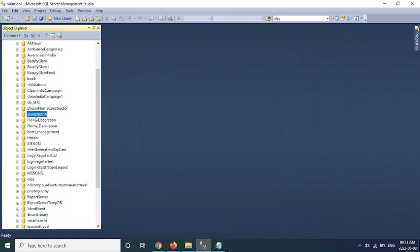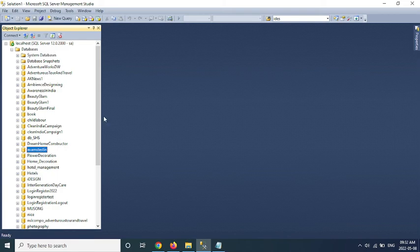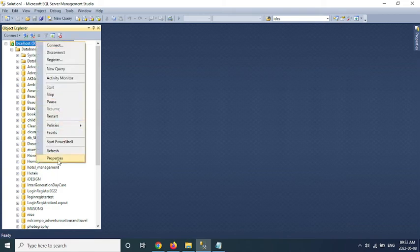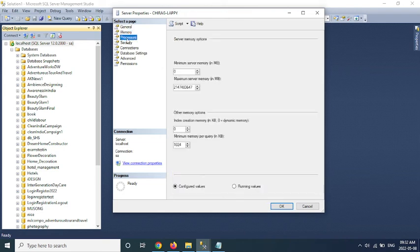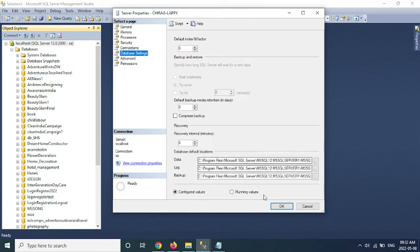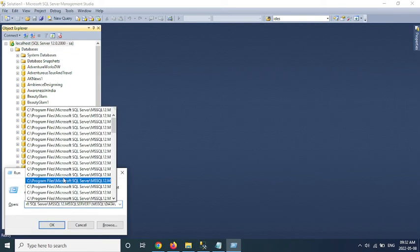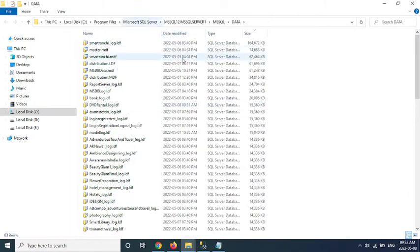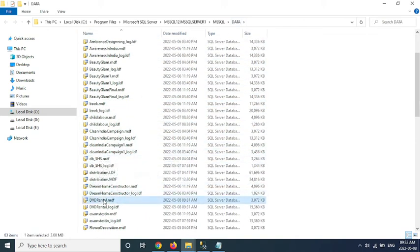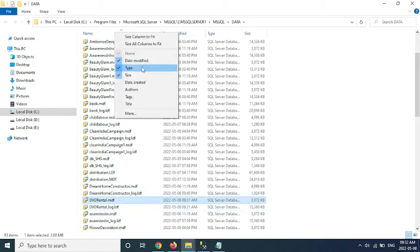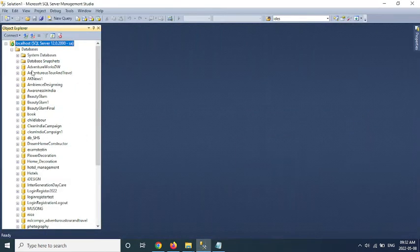So see here, database is not listed here. But if I go through the database file and open the data files location, here we can find the DVD Rental database. So this is my DVD Rental database. This file is not removed from the data file location, but it's detached from the databases.